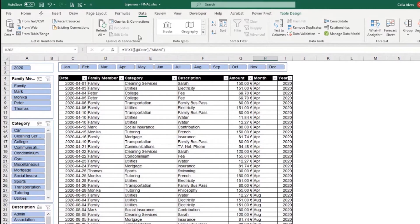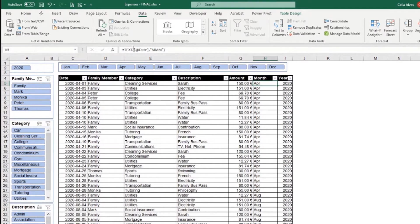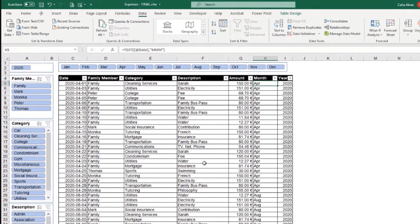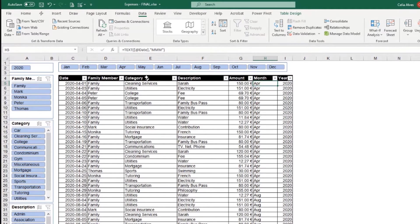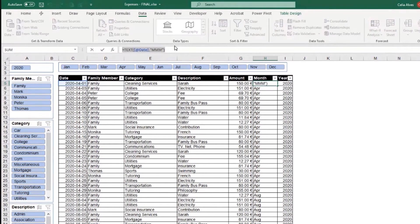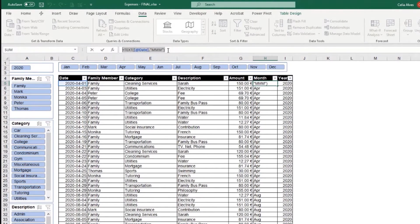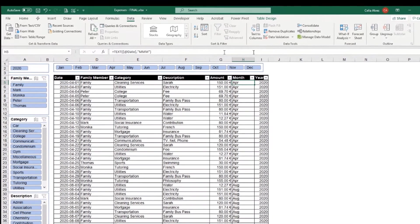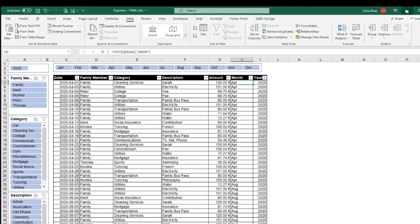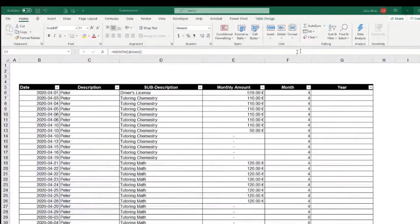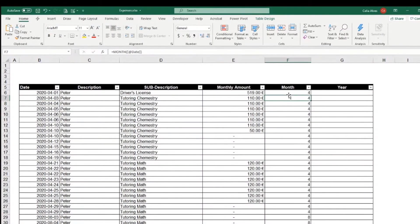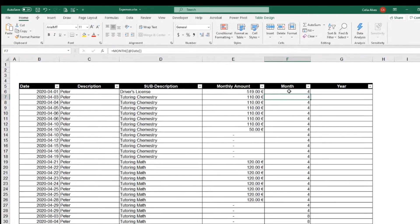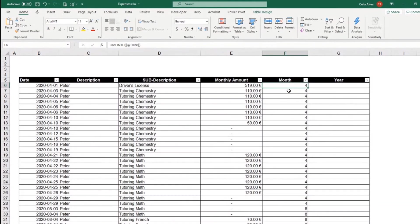So you can see the data that the formula that I'm using here. Instead of using the month formula, and that gives me the numbers for the months, I can use also the text and choose format MMM. So I'm going to copy this formula already from here. And let's use that formula instead. So both are okay. It depends on your preference.